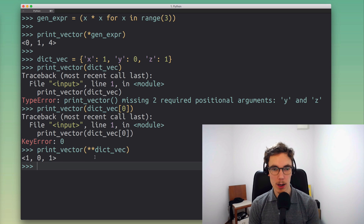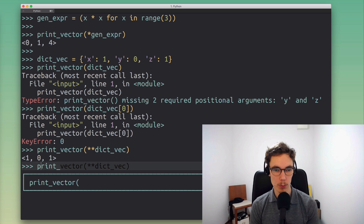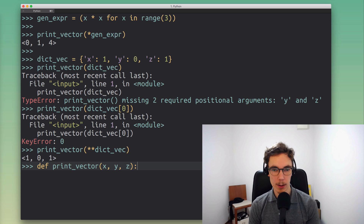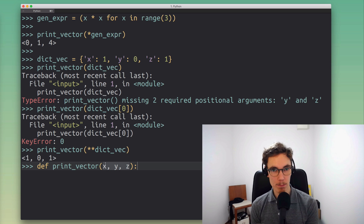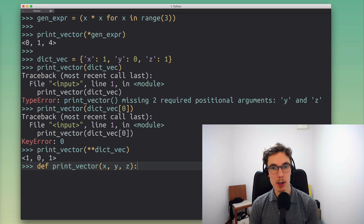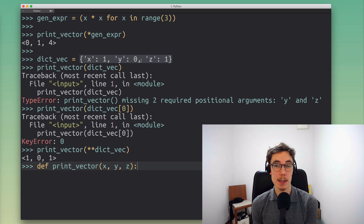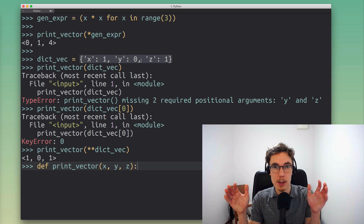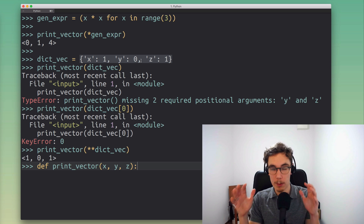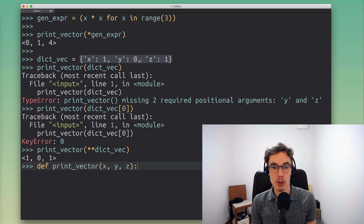The reason this works is because our print_vector function had arguments named x, y, z. That's why we can do this — if they were named differently, Python wouldn't know how to match up these argument names. The trouble in general is that there's no predefined order to dictionaries, so we can't just say take the first key, second key, third key. This will change in Python 3.6 where dictionaries are ordered by default, but for all intents and purposes you shouldn't assume they are ordered.